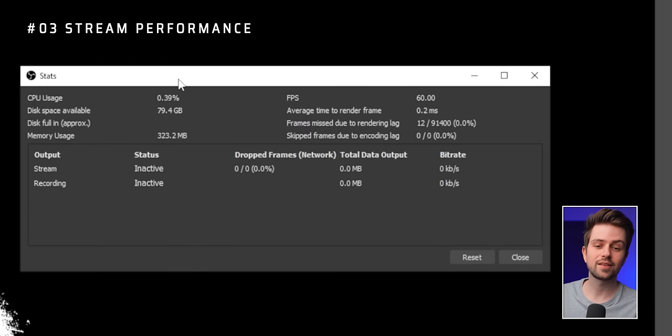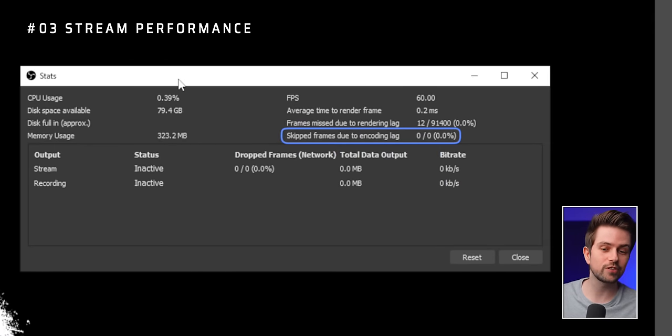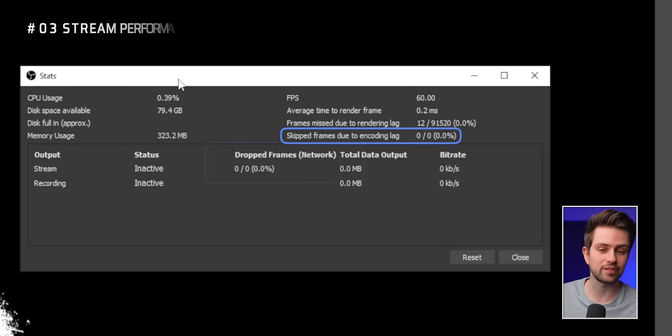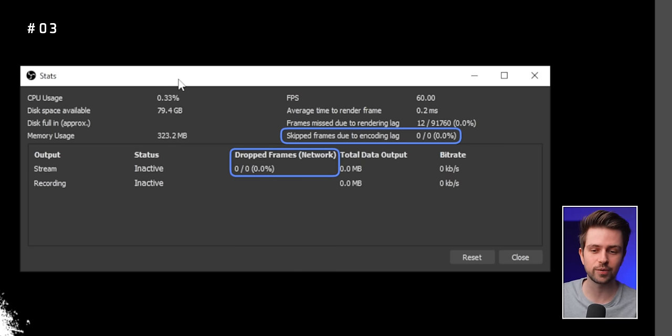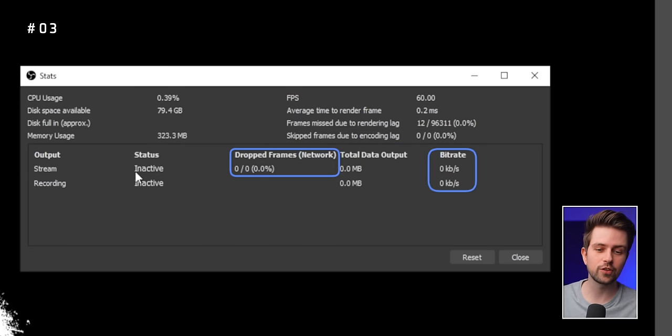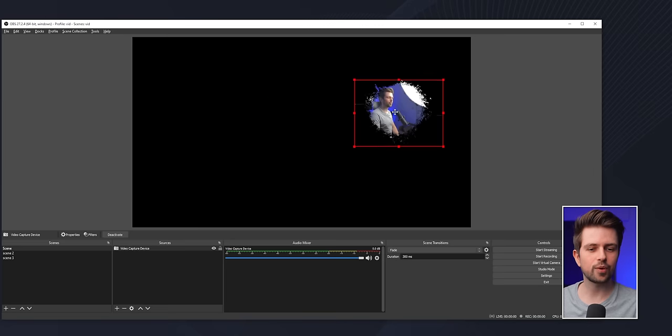If you go to View and then Stats, you can see your stream's performance. Skipping frames means your current settings are too high for your PC, and dropping frames means your internet isn't fast enough for the bitrate you chose. You can see the bitrate you are actually pulling on the right.